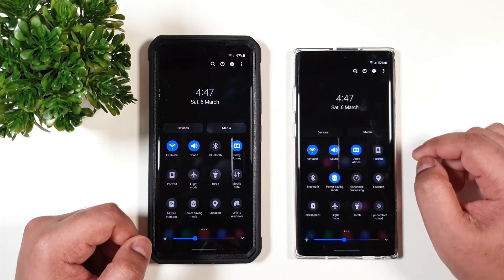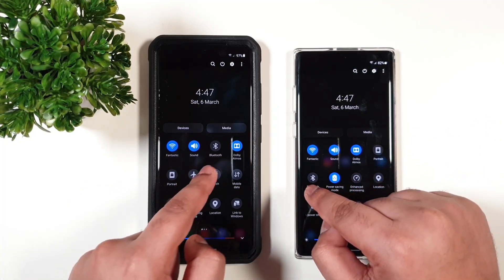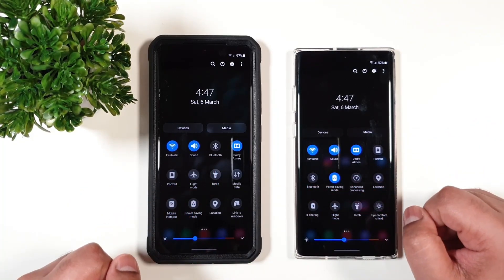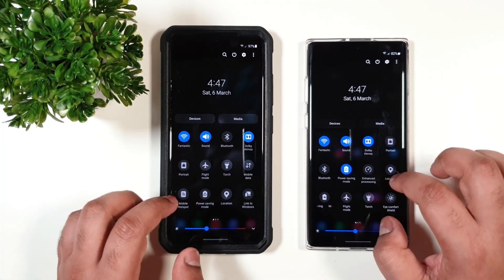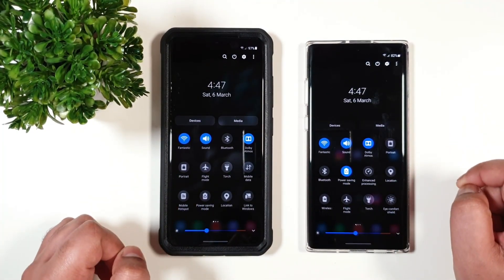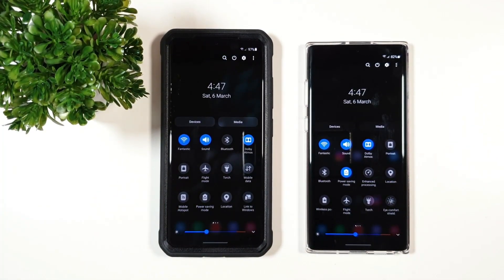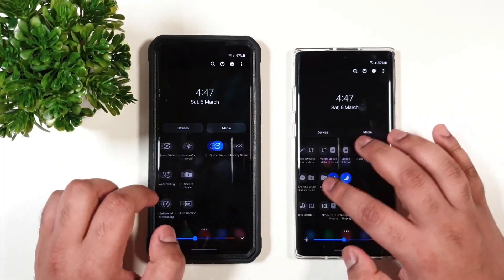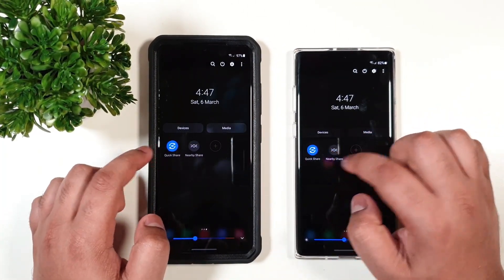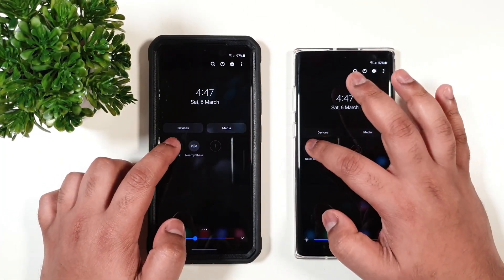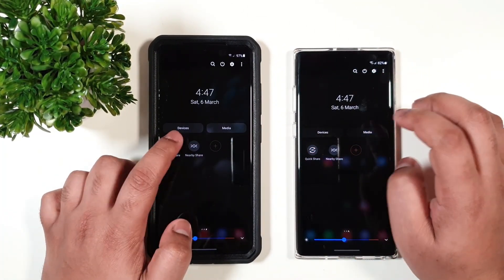So as you can see, I didn't have to enable the Bluetooth or the location on both of these devices. Now I'm just going to go back to Quick Share and toggle that off.